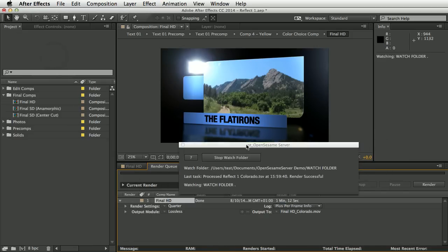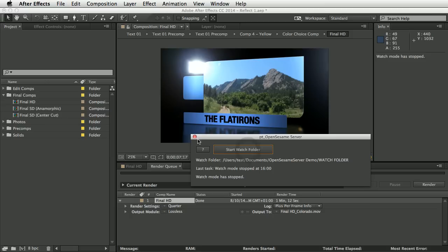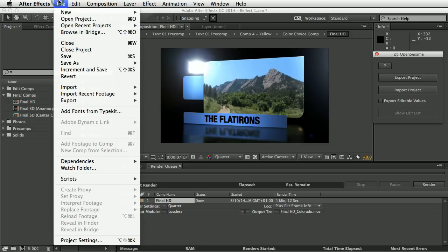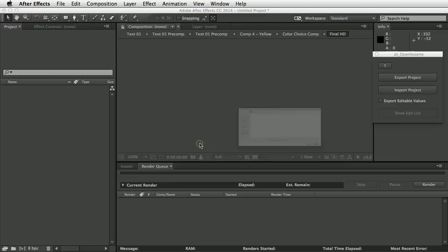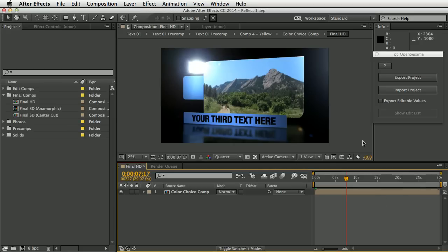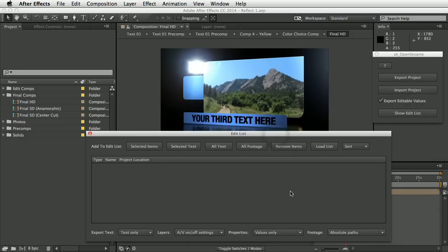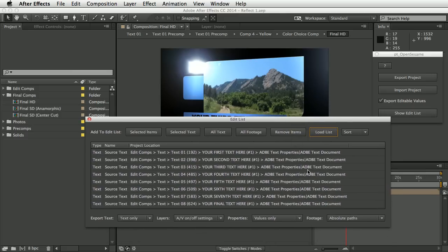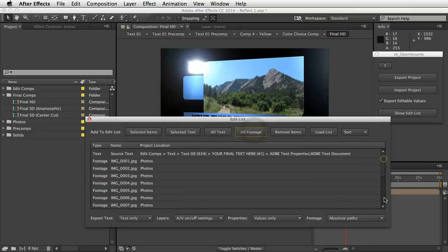Next, we're going to look a bit deeper at the types of things you can edit in a project. I'll close OpenSesame Server and reopen OpenSesame, returning to the original template project. A nice thing about the edit list is that items added to it are flagged in the project comments. So if you return to the template later, you can click 'Load List' and it will repopulate with any items previously added. We've got all our text layers back — let's also add all footage, which would be the photos.